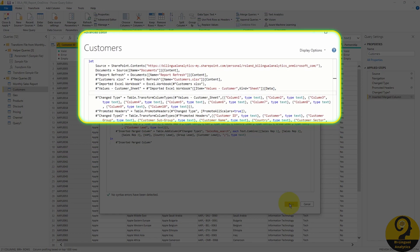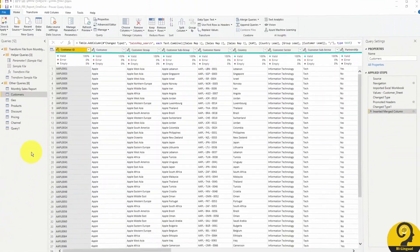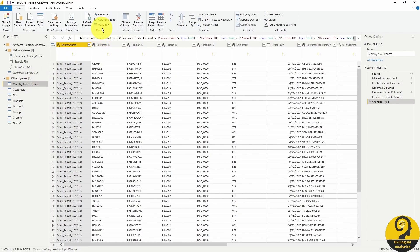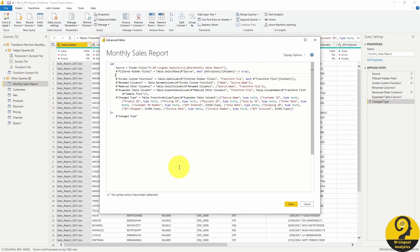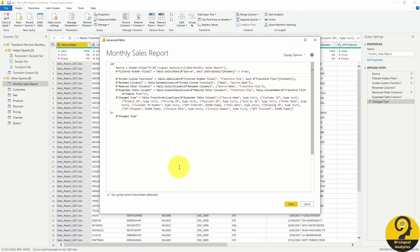Remember, we only need to replace the first two lines of code with the newly acquired M lines. After we point all the dimension tables to OneDrive, we can focus on the sales table. More or less, we follow the same process for the main query, but we have to make sure that the sample file query is pointing to the OneDrive location as well. Let's do it!